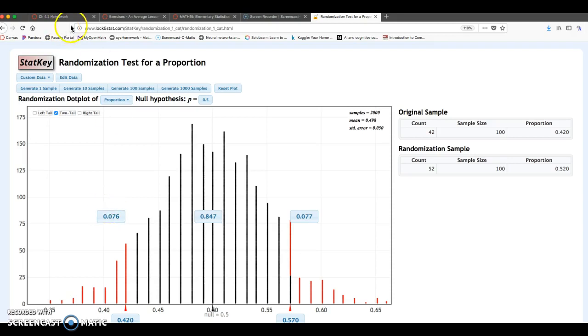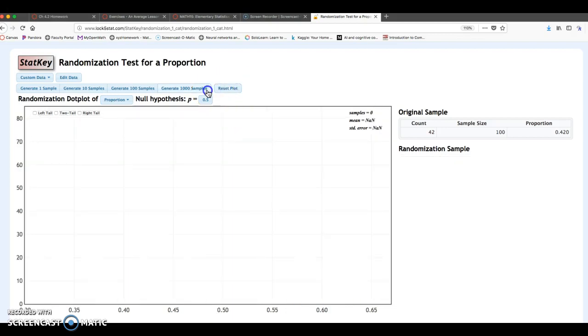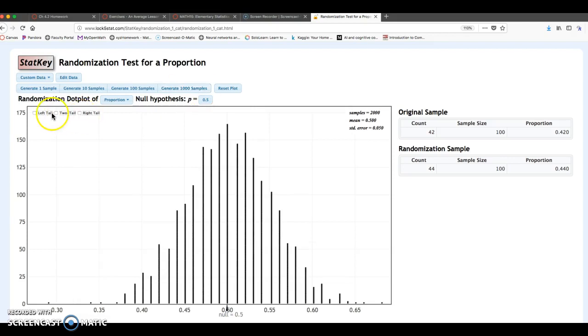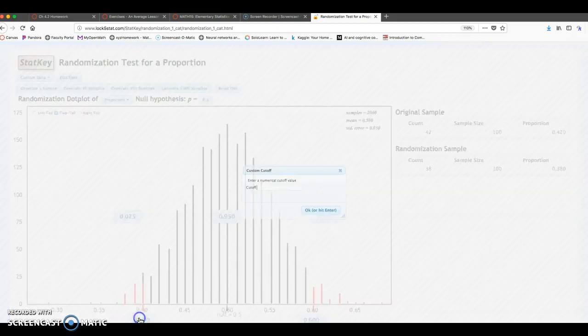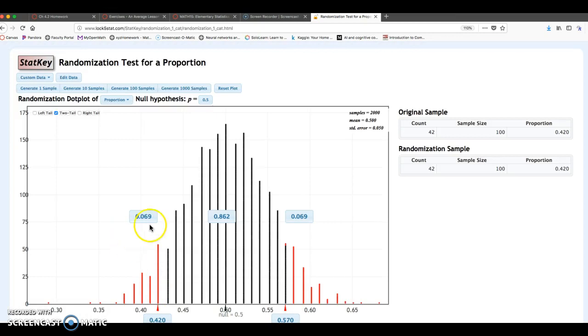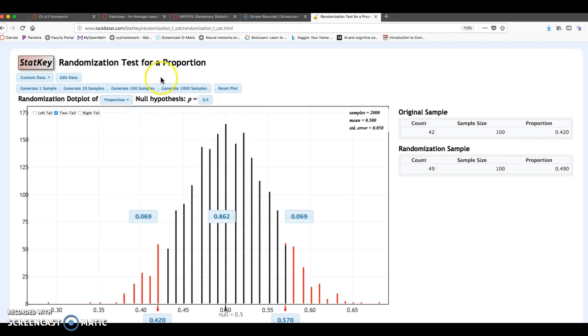So you do want to make a note, if you're going through these problems right now during the video, you might get a different value. If I were to reset the plot, generate another 2,000, click on two-tail, change this bottom to 0.42, notice I get different values right here, 0.069, 0.069. Because of the randomization of these bootstrap samples, you're not going to get the same thing every time.